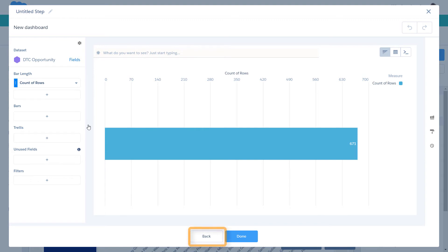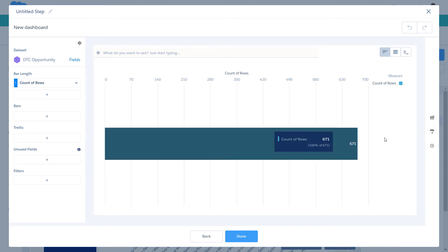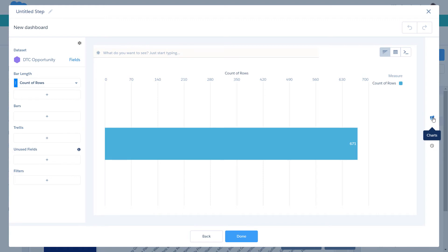The wizard opens the Explorer using your most recently used dataset. To use a different dataset, you could click Back. Let's change the chart type to a column chart.